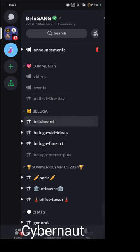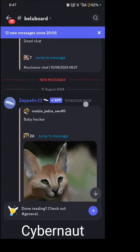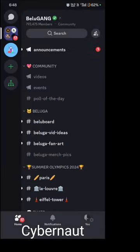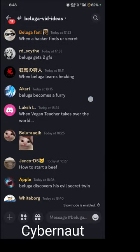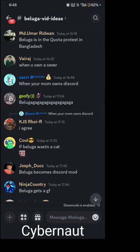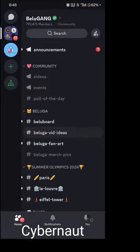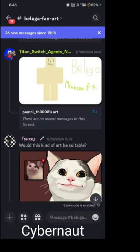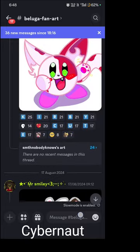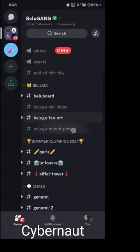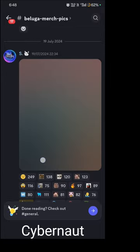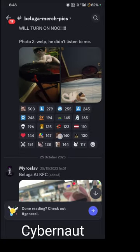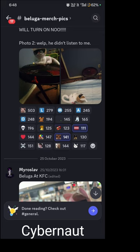Next is Beluga's billboard, where some photos of Beluga are posted. Then there's the video ideas channel, where you can submit Beluga video ideas. Below that is the fan art channel, where people post Beluga artwork made on PC or other devices — only Beluga-related art.